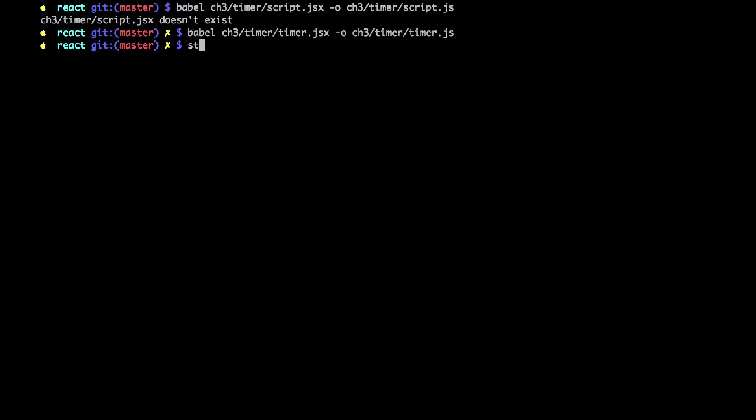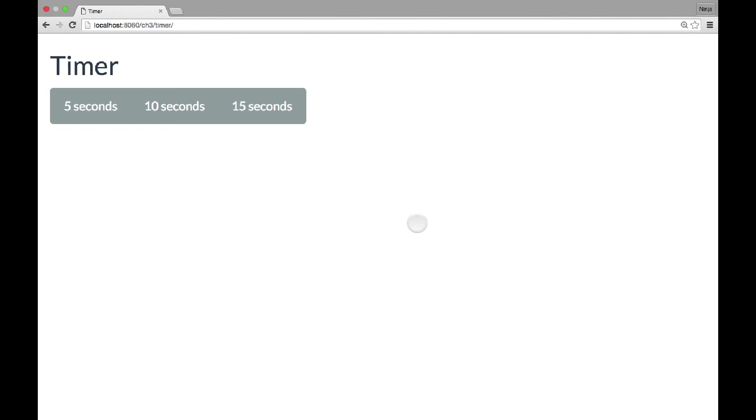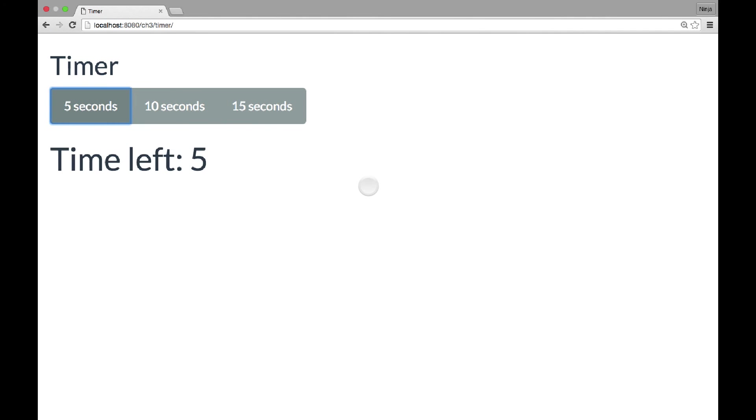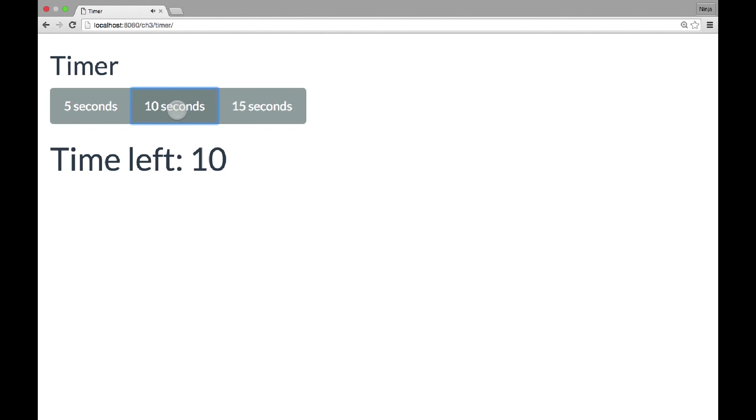So I'm launching the static web server. So I open the timer project in the browser. And let's say I click 5 seconds. I see the countdown. And then I hear the sound.